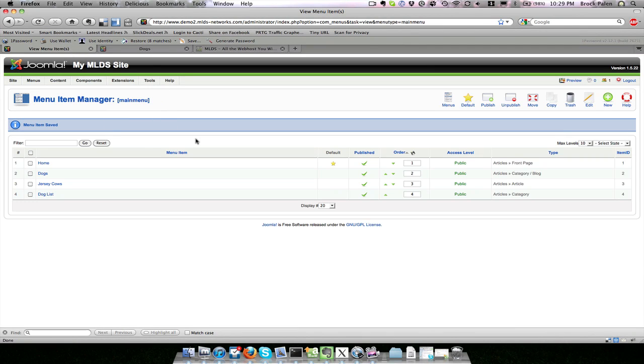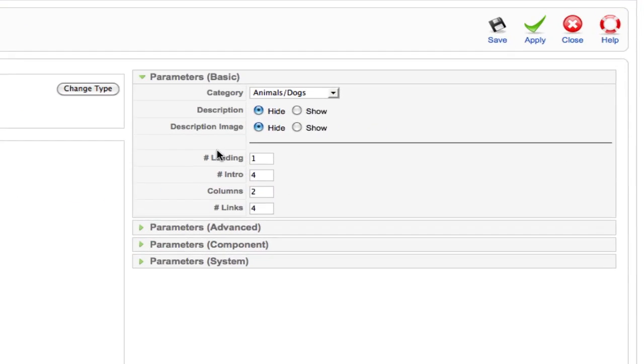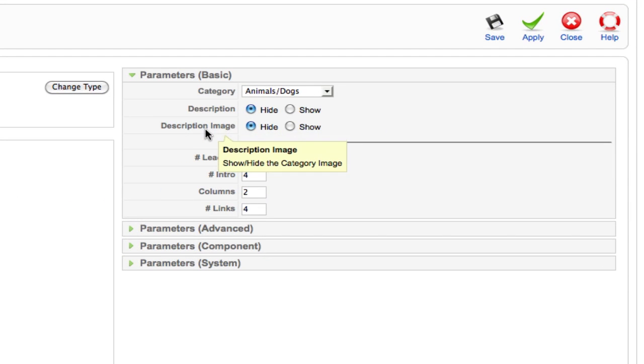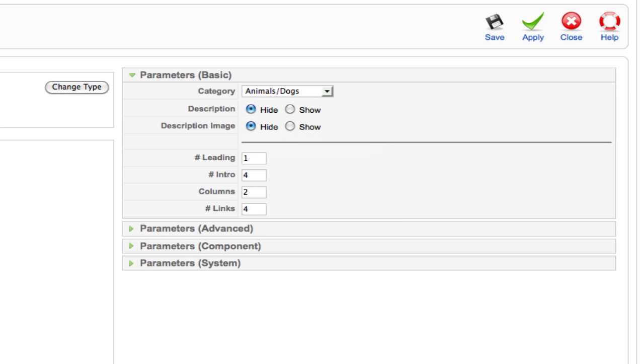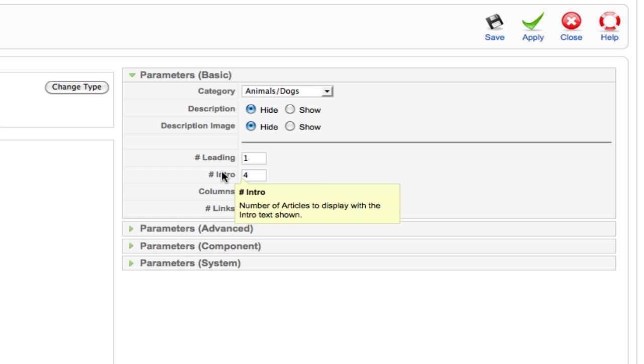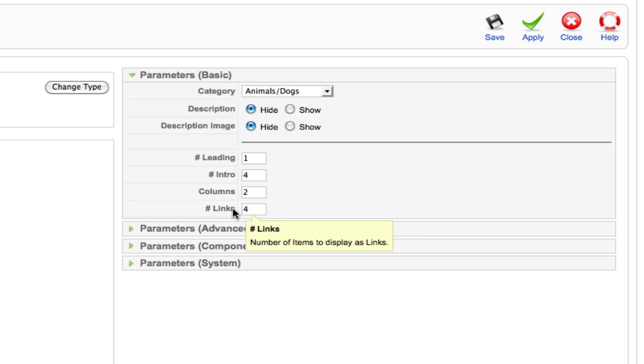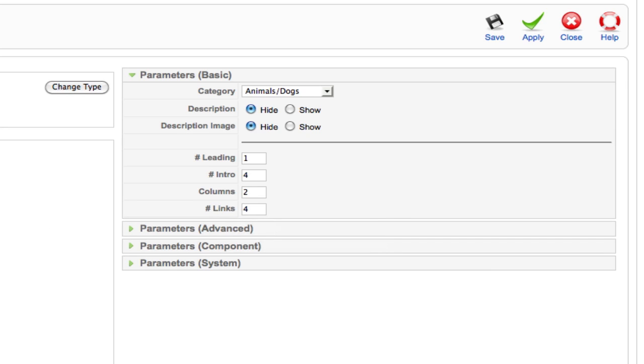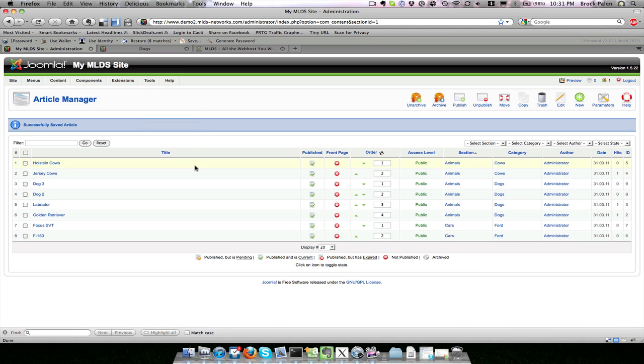You can get into lots of fun options. If I go back to the dog category blog layout, there are other options where you can turn on showing the description of the category. There's also the leading article—this will be a single article wide across the top of the page—and a number of intro articles for text to show, the number of columns, and a number of links for additional items below that. Let's quickly create a few new articles under dogs.